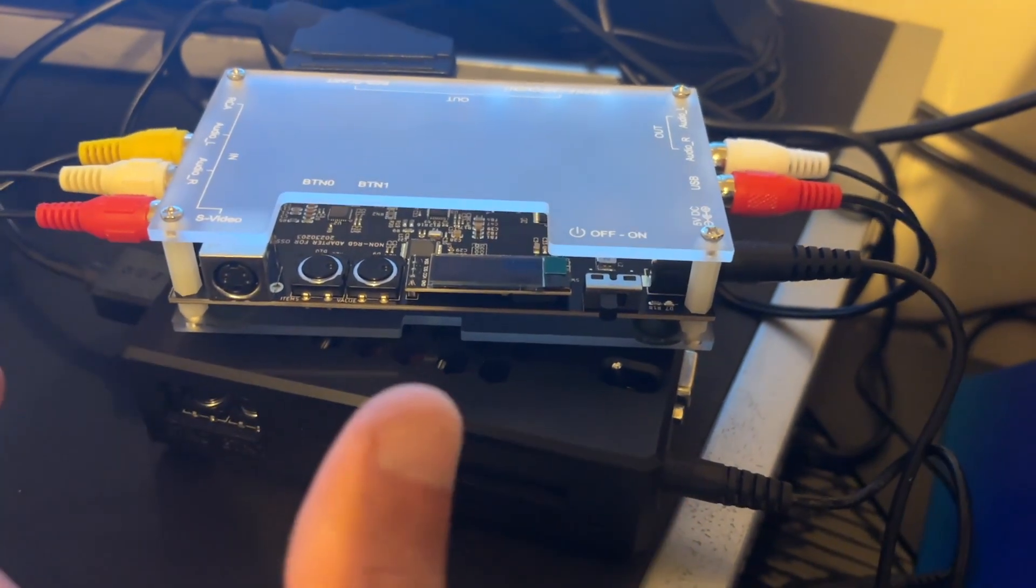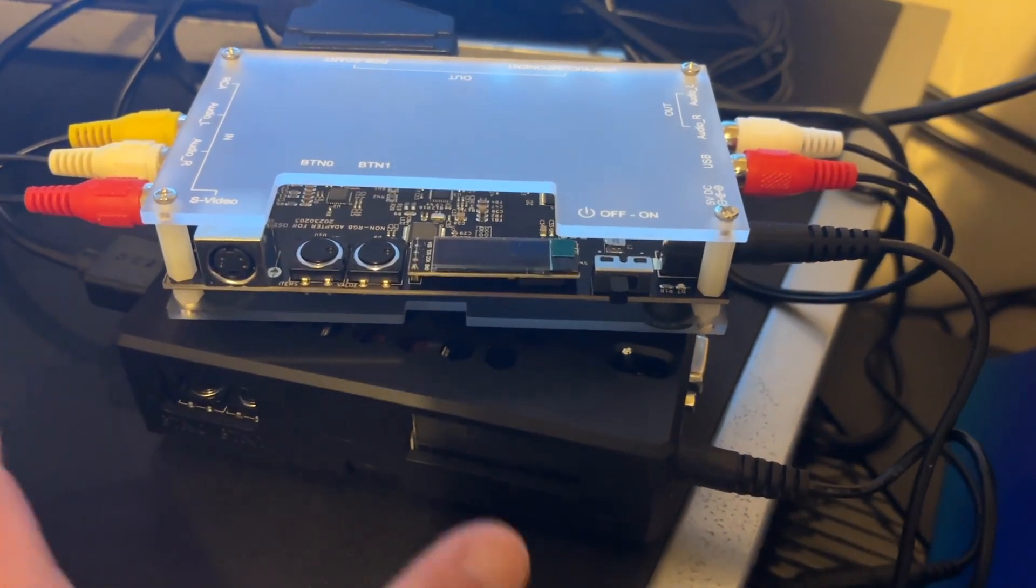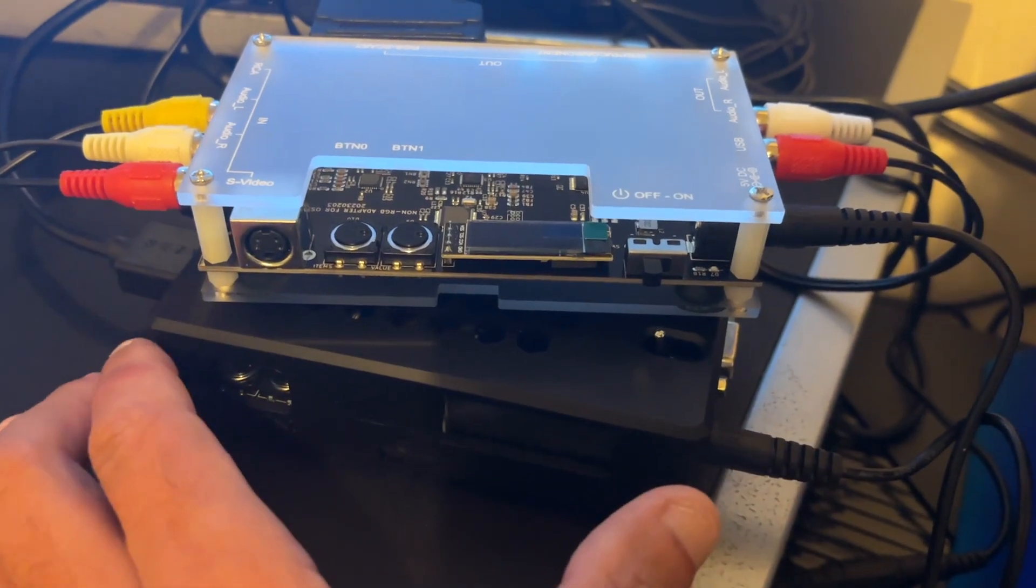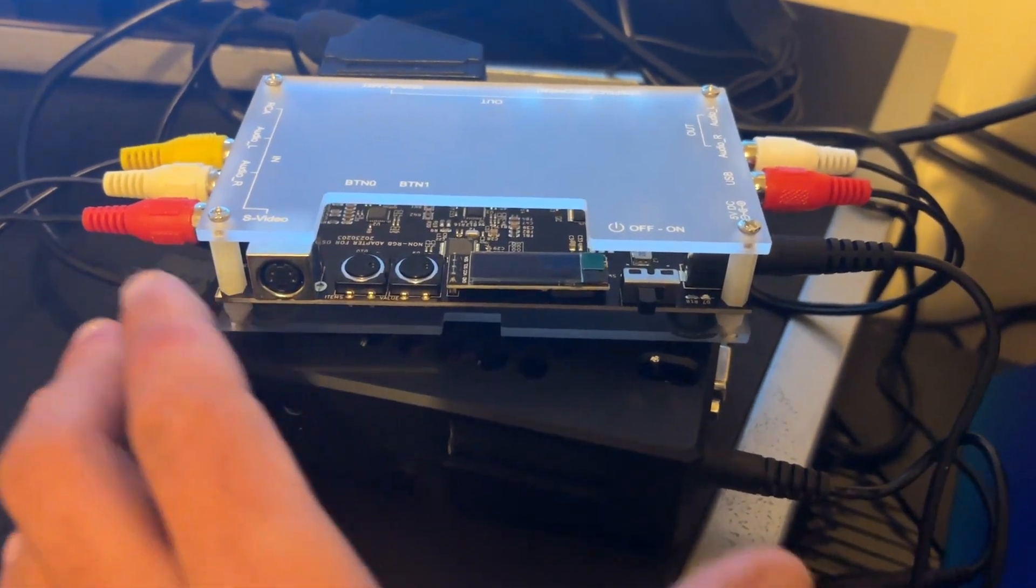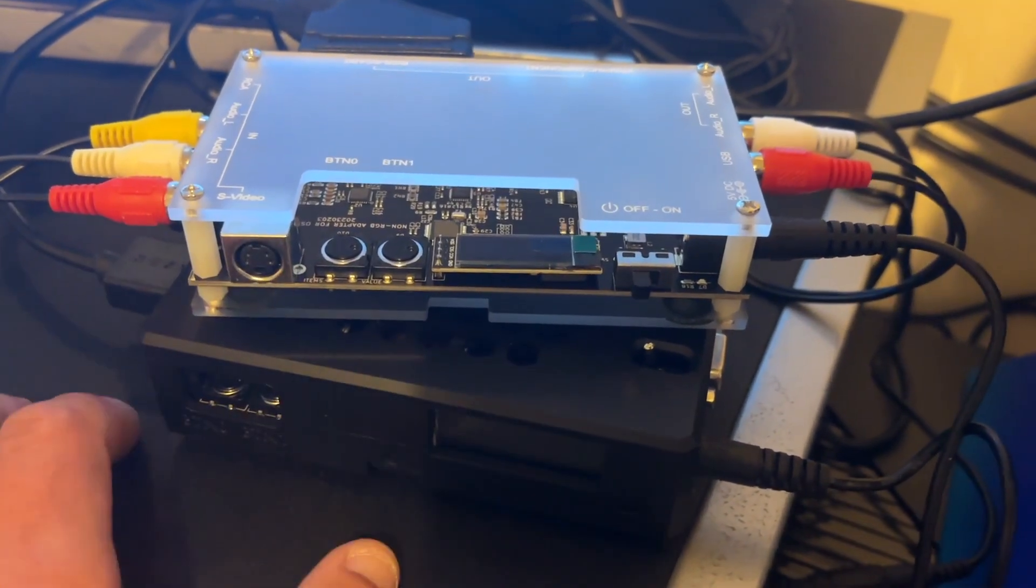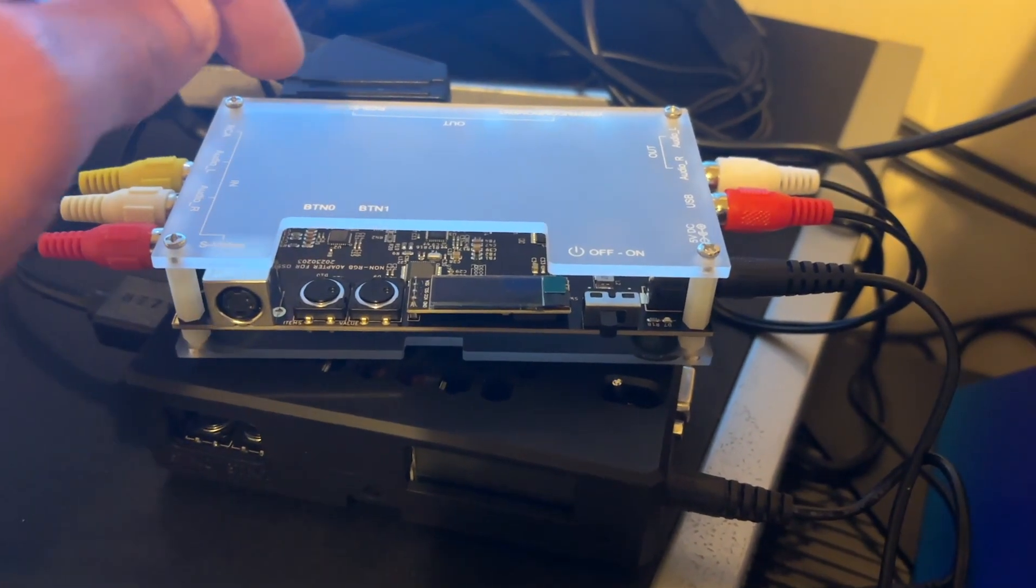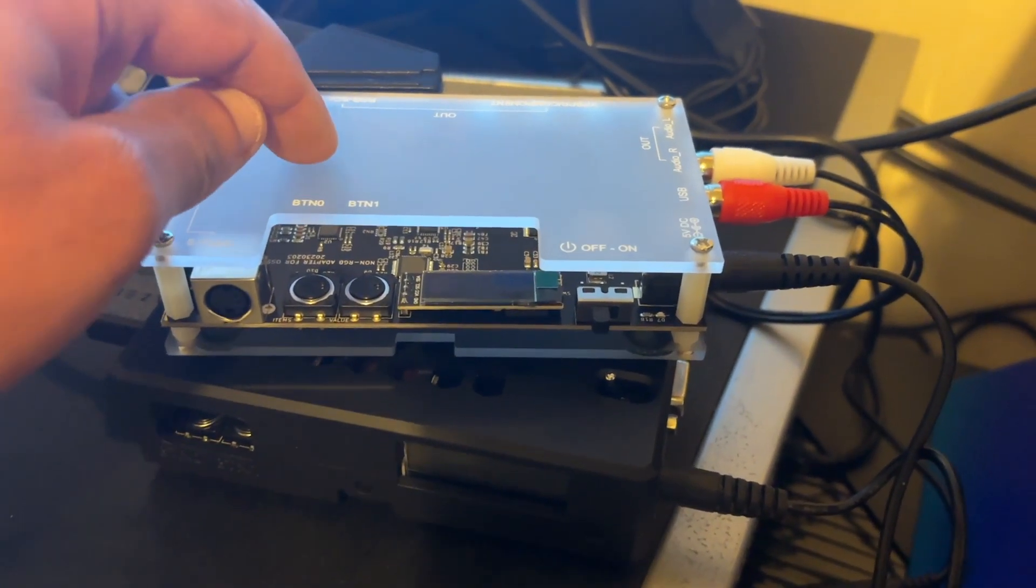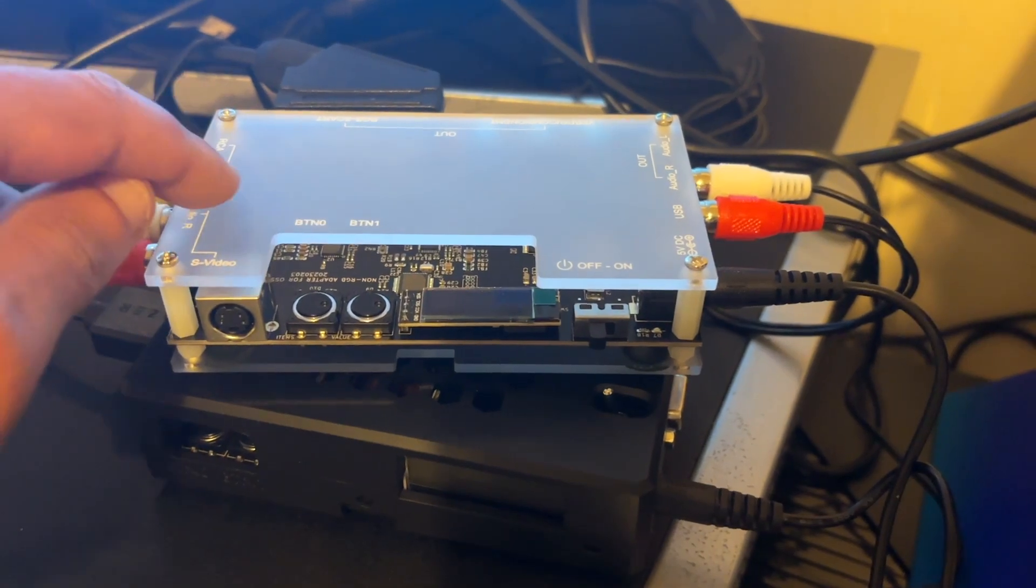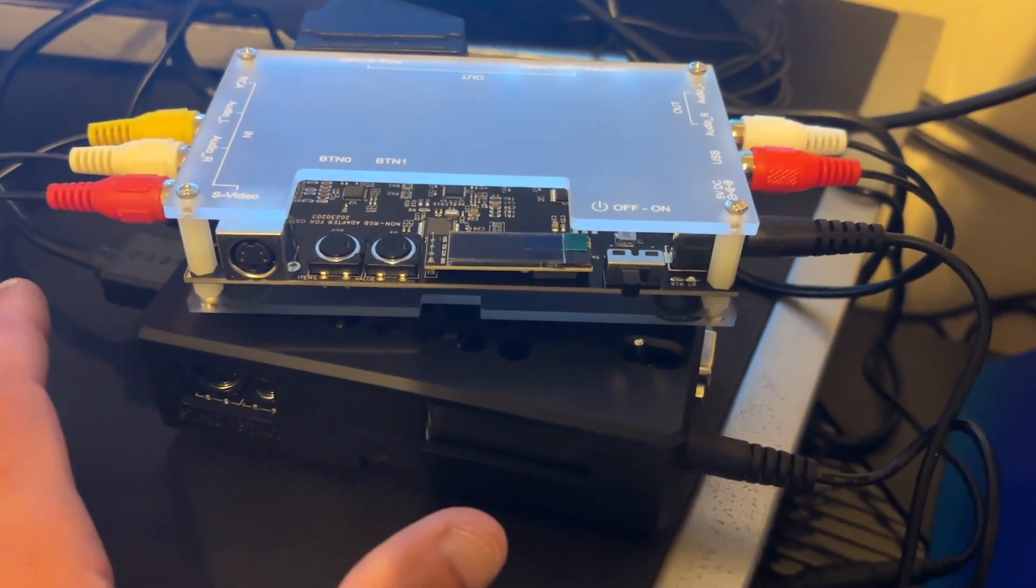They are available on the internet in various places in various different design types for probably cheaper than I paid for this one. But the Kaiko addon board was like £37 and I don't think it's actually cheaper anywhere else on the internet at the moment at the time of recording this video.